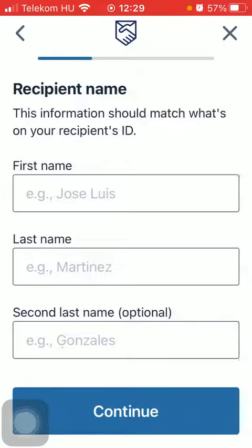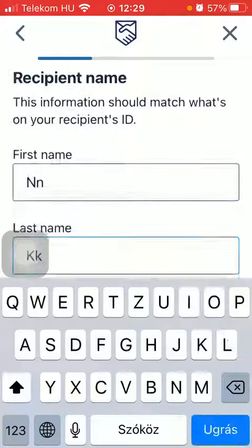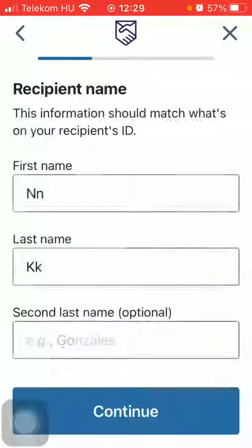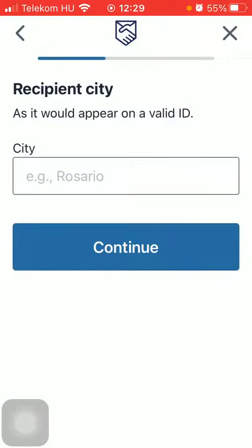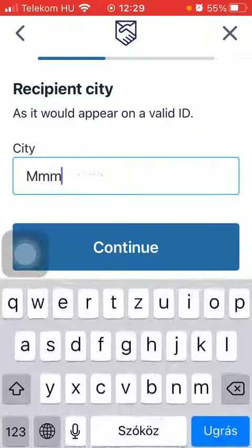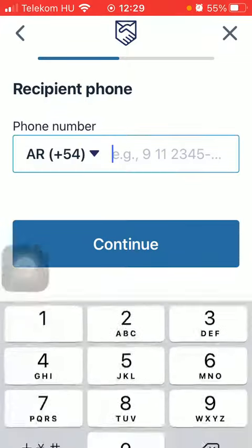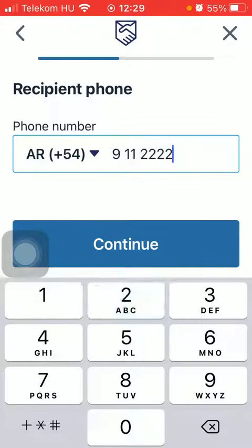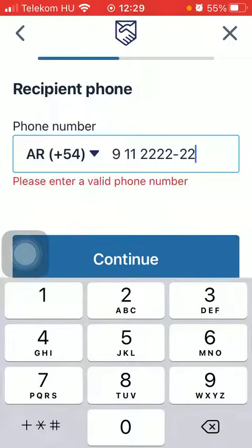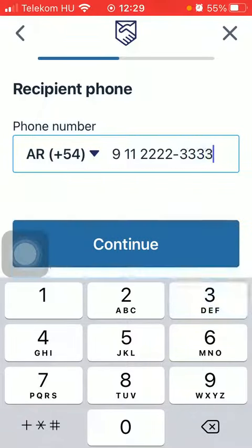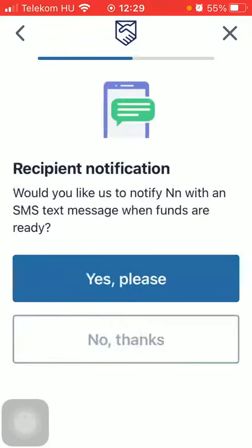Select the delivery method and the cash pickup option. Type in the recipient's first and last name, tap on continue, type in the recipient city, and click on continue.